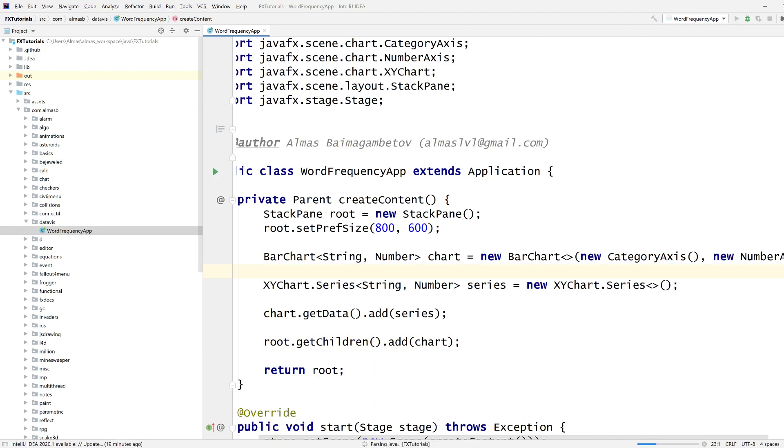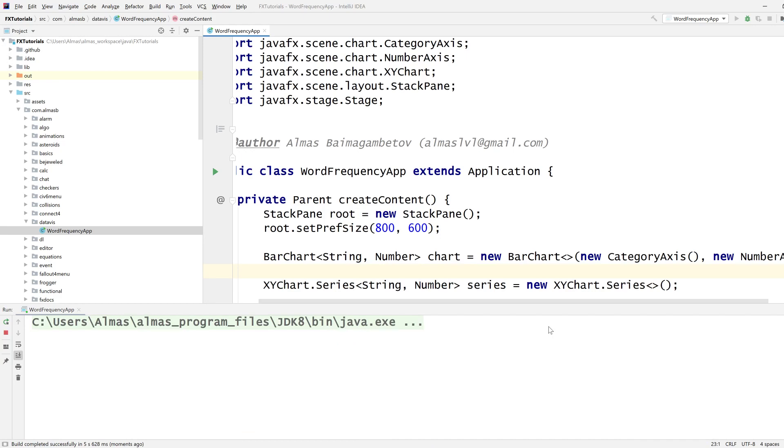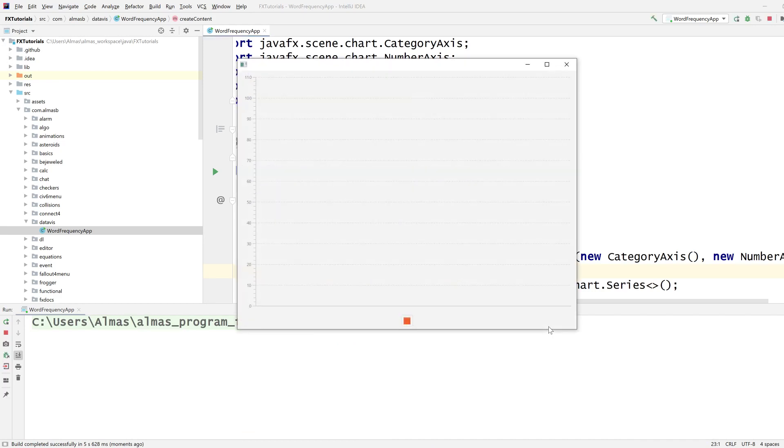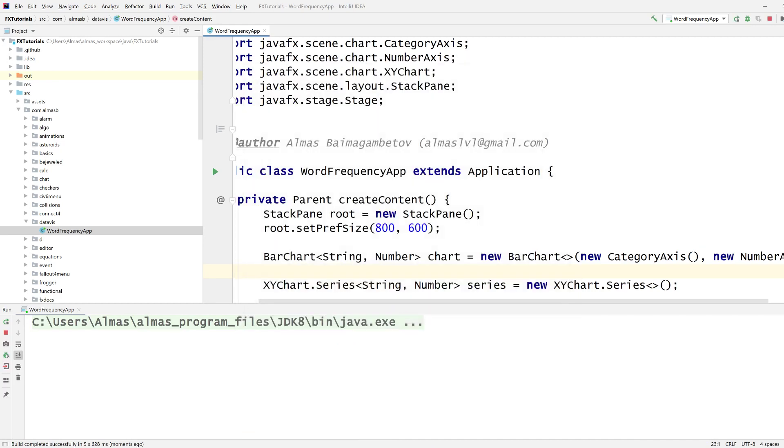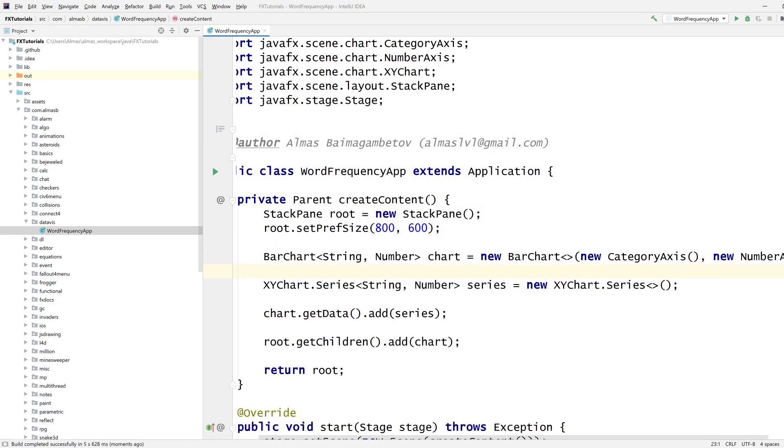So what we then want to do is have some kind of... okay, yeah, so the chart is there. There are no entries which we're going to add later.